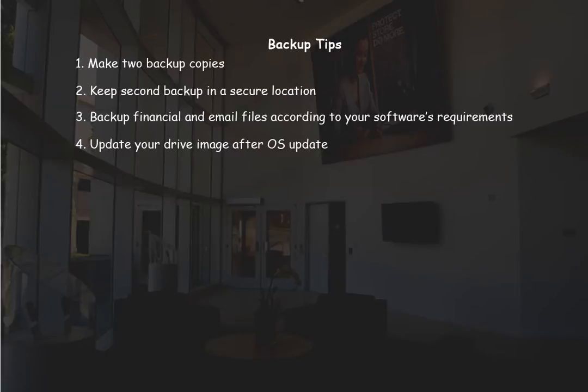After creating an initial drive image backup, update the image every time there is an operating system update. This way you can reinstall the latest version of the operating system or select an earlier version if you wish.